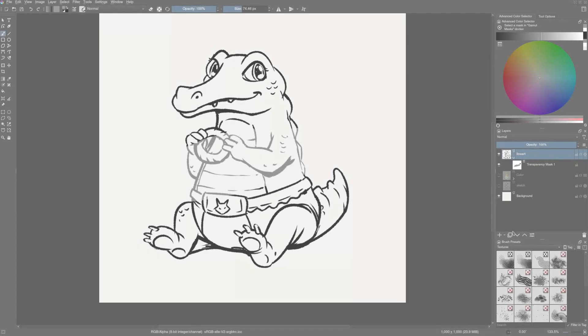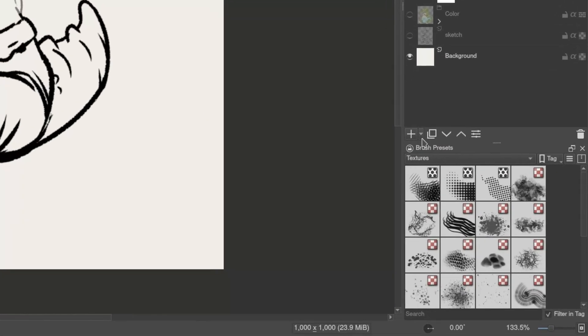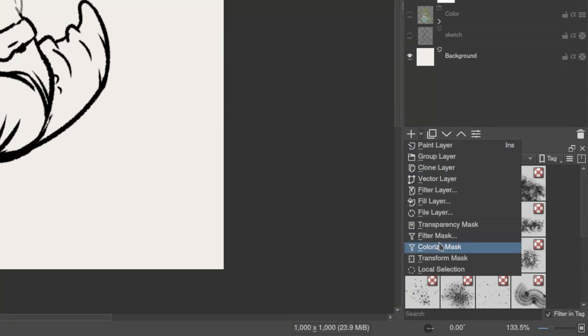Krita offers many types of masks. Click on the downward pointing arrow besides the plus icon in the bottom of the layer docker to access these masks.